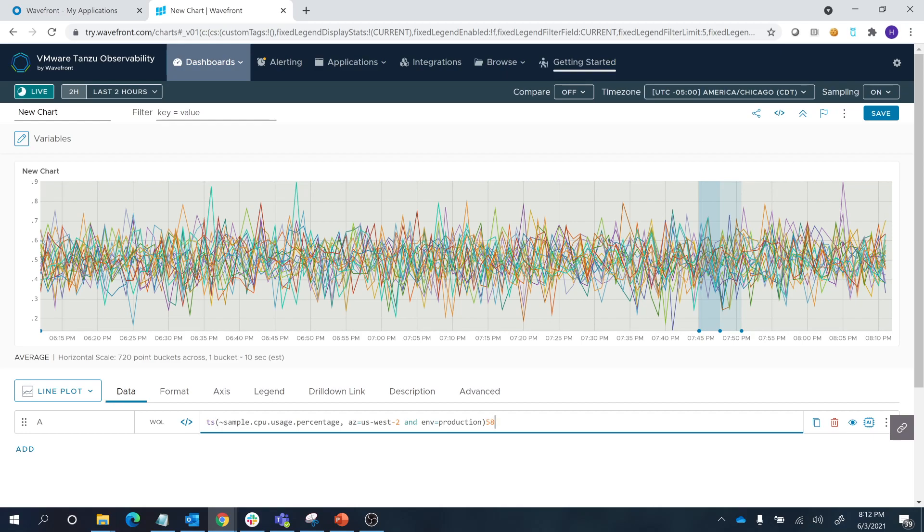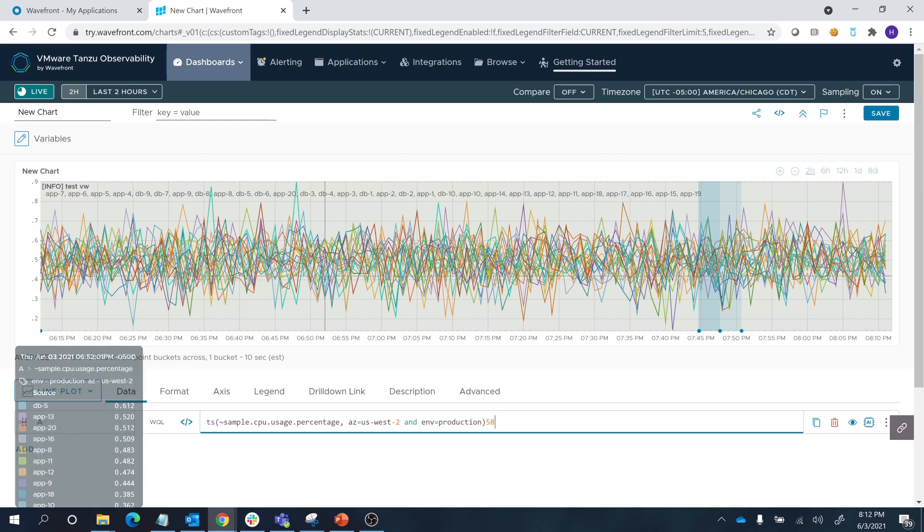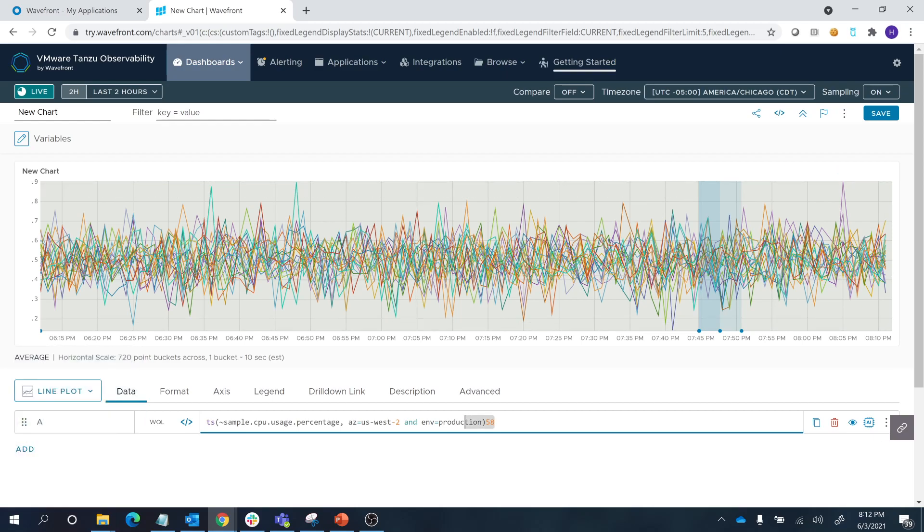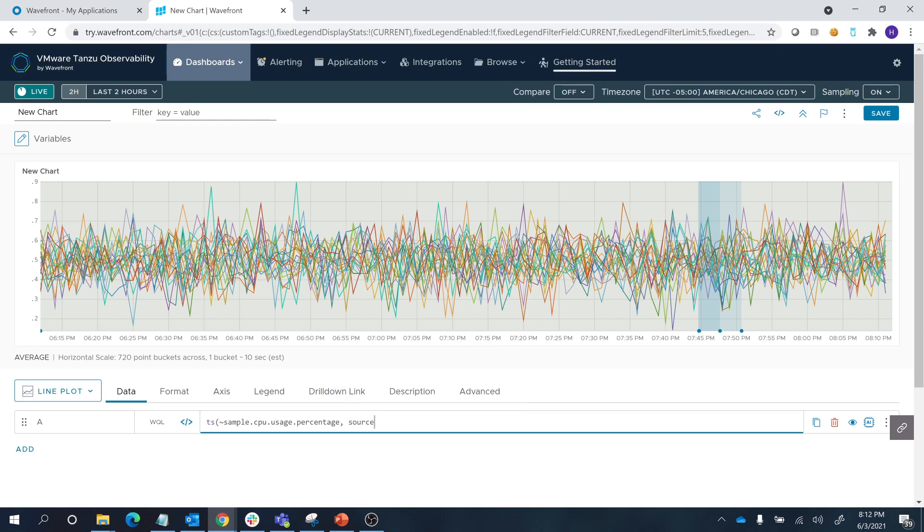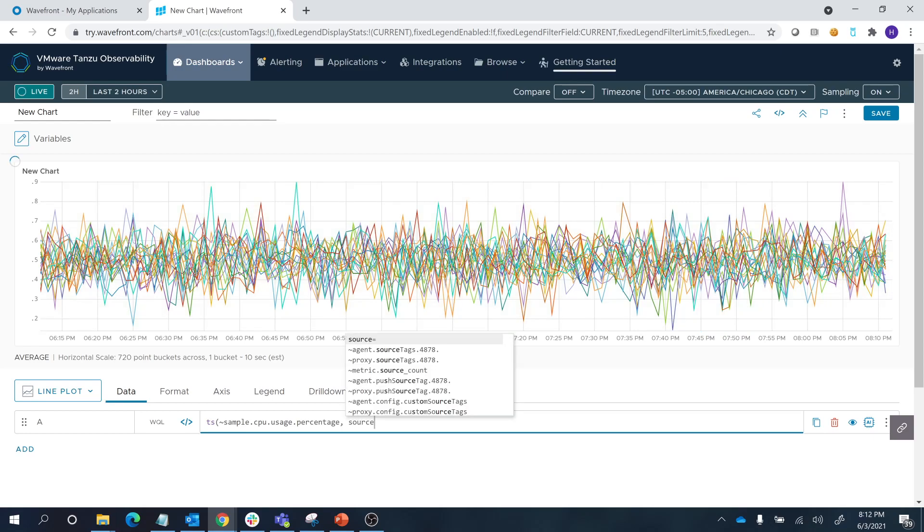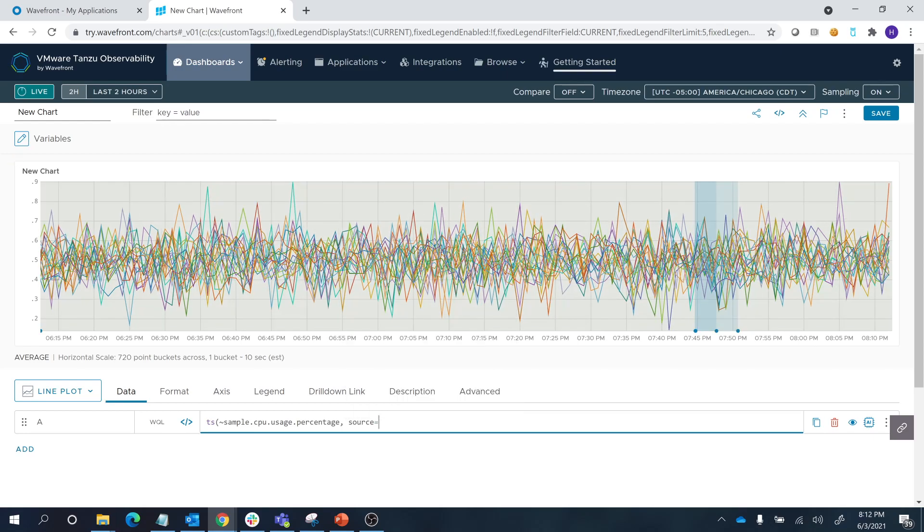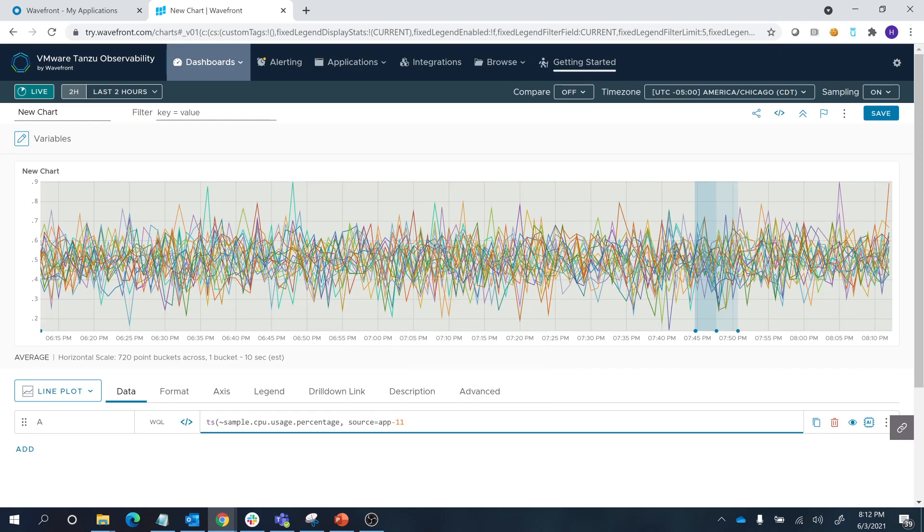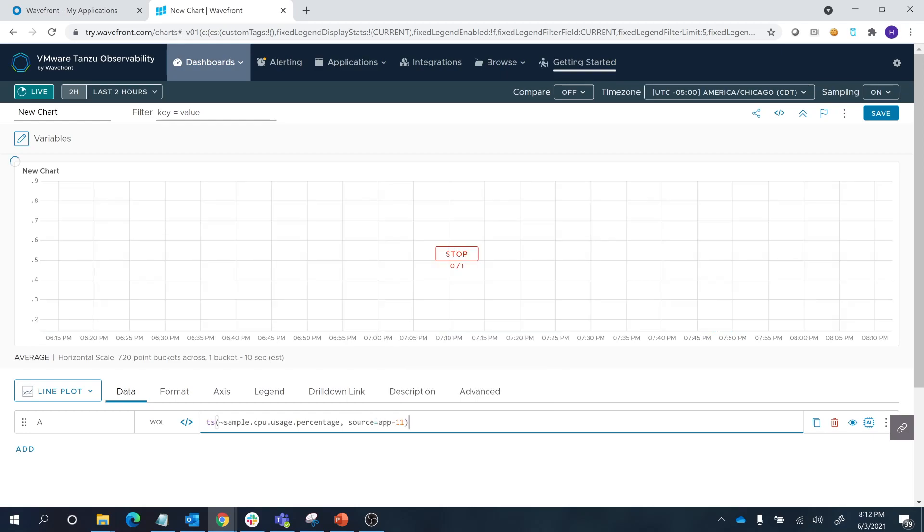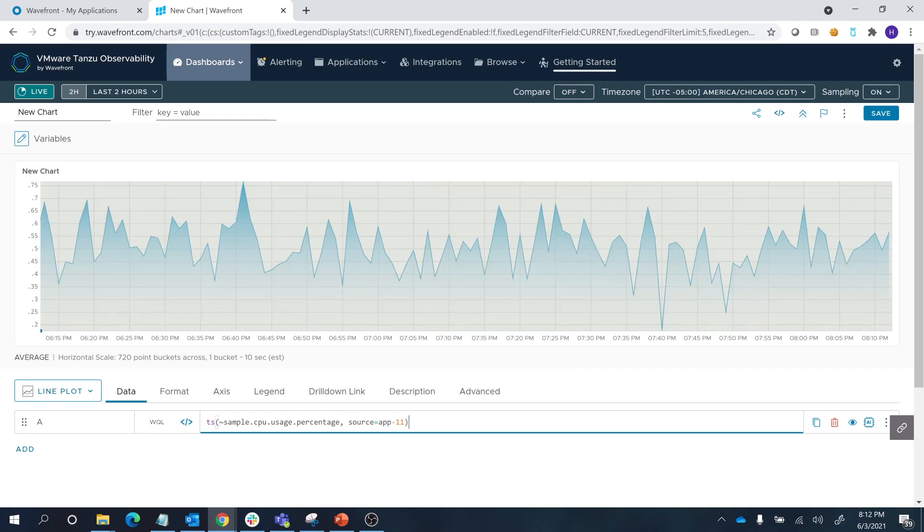We can also use particular sources to look at specific utilizations. For example, let's look at results only from app-11. Now we have trimmed down all of the noise, and we are only looking at the CPU usage percentage for source app-11.